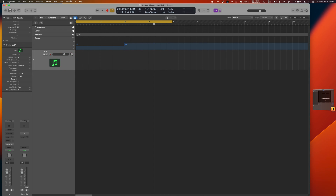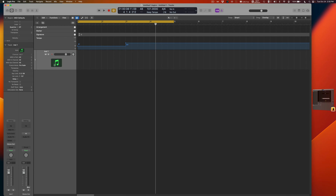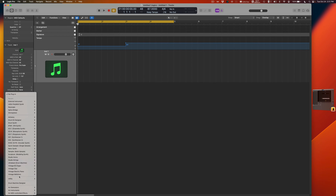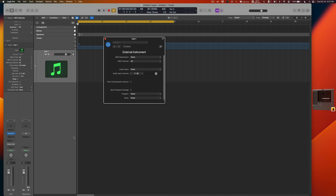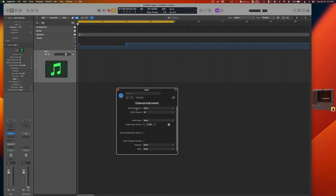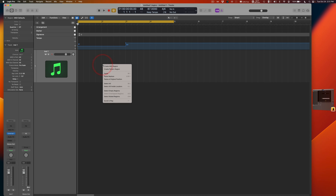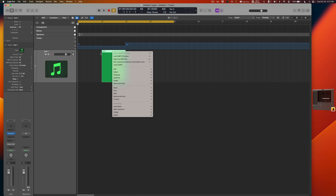Now let's work on setting up patch changes. First, tell Logic to send program changes to the virtual device so MainStage can see them. On the instrument slot of the track we created earlier, go to Utility and choose External Instrument — the specific channel doesn't really matter. For MIDI Destination, select Logic Pro Virtual Out. Leave it at all channels for now. Then right-click and select Create MIDI Region — you can rename these later.